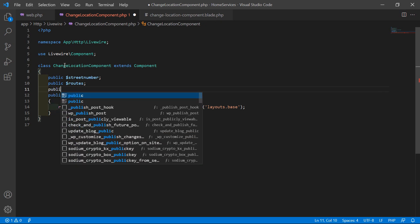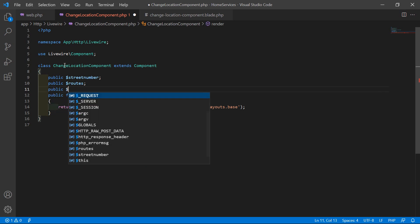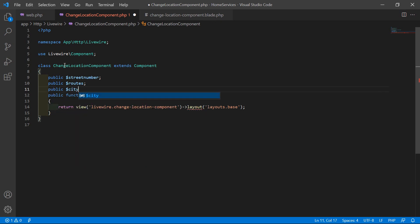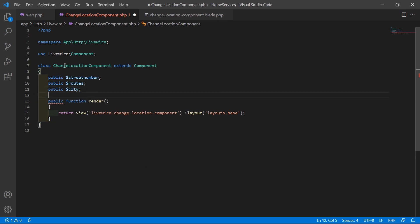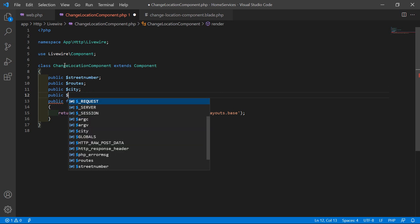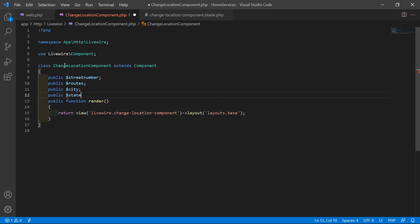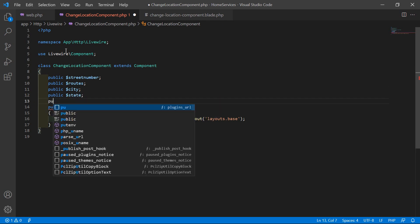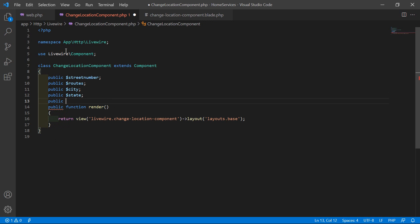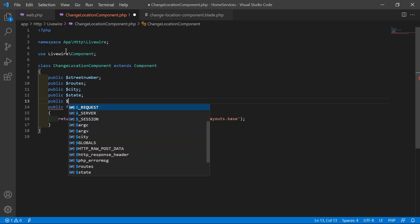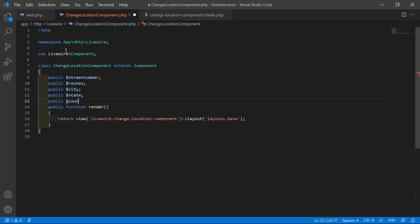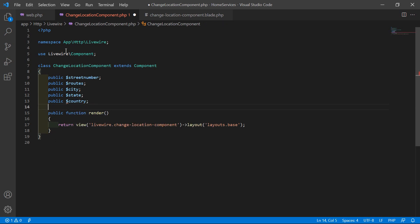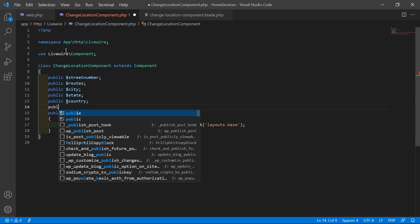So the properties are: city, state, country, and zip code.